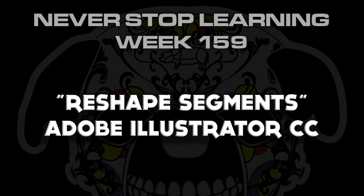And there you have it folks. That's the new feature available in Adobe Illustrator CC.